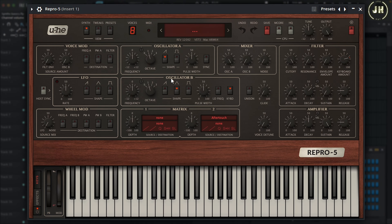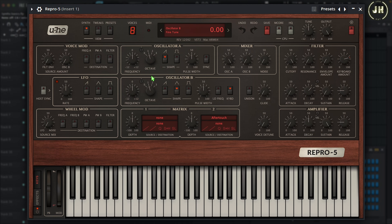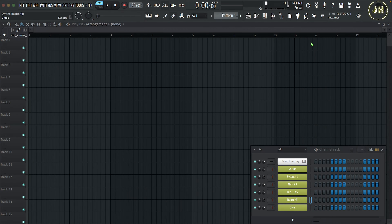On Repro 5, we have two different types of oscillators: Oscillator A and Oscillator B. In Repro 5, we can choose between a Sawtooth wave or a Pulse wave, or select both and have a mix between these two shapes. On the left, we can control the frequency of the oscillator, and we can also control the octave. Now let's have a look at the last synth — Diva.